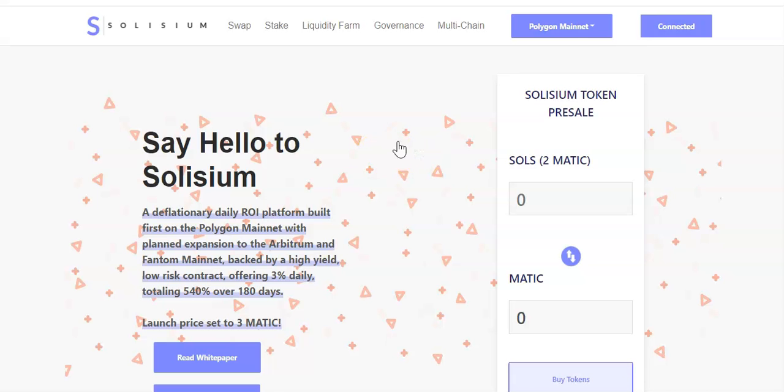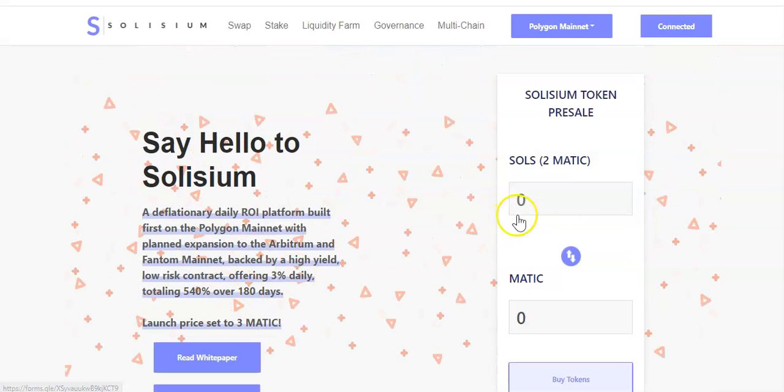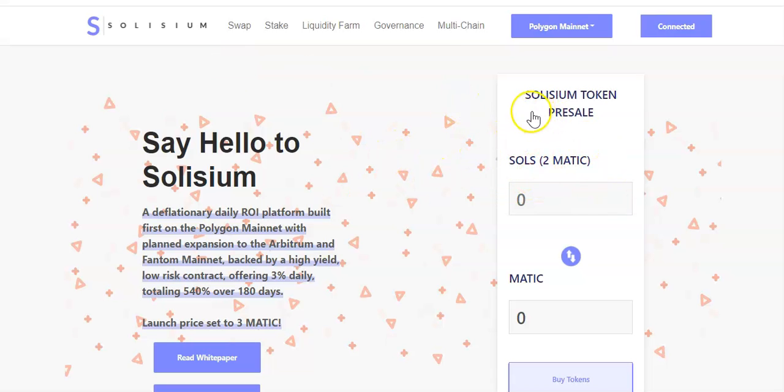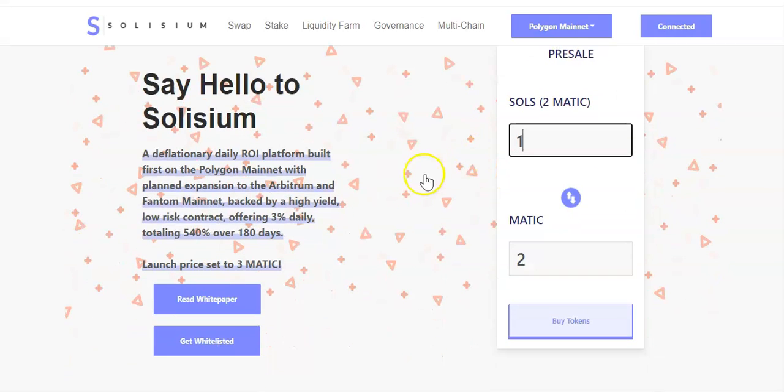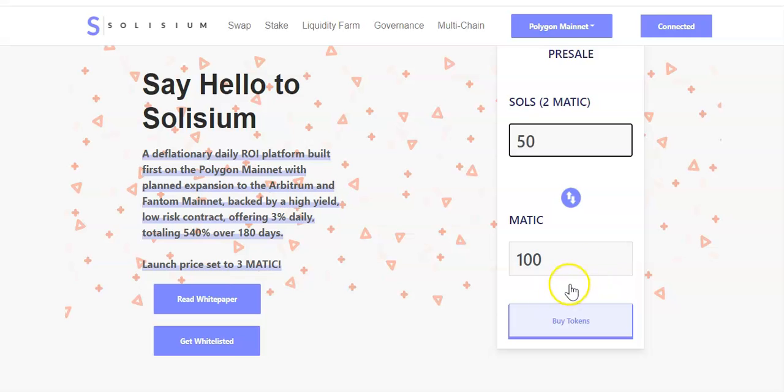If you want to jump on the pre-sale you will have to get whitelisted. Currently they are selling one Solisium token, and the main token is going to be the Solisium token. One Solisium token is going to be 2 MATIC. So I'm looking to buy 50 Solisium tokens which is 100 MATIC at the current price.